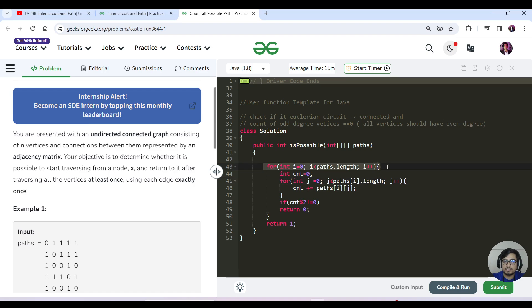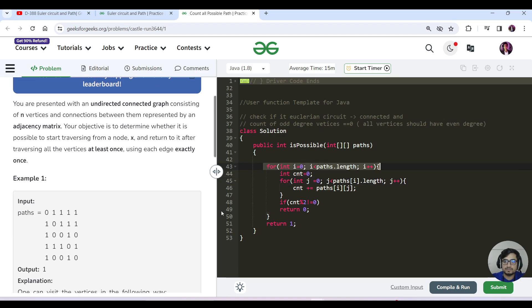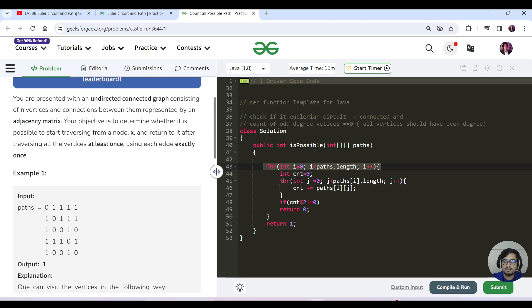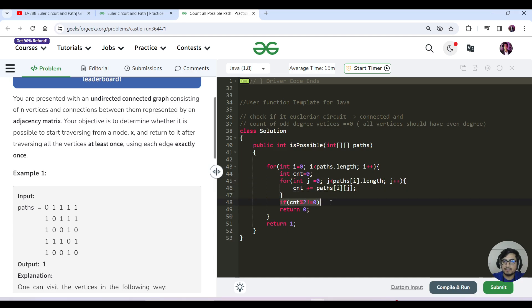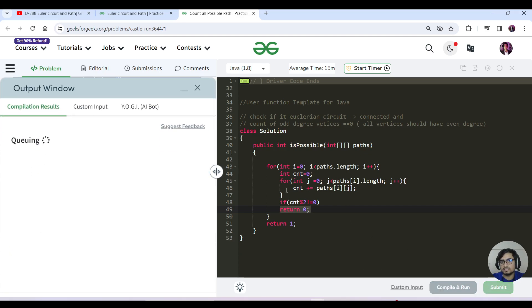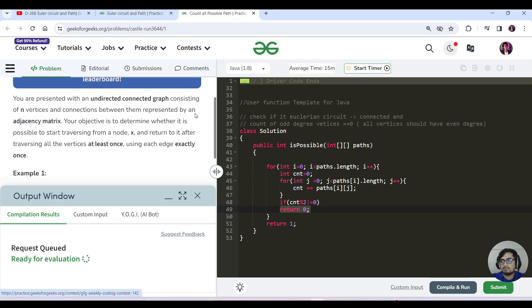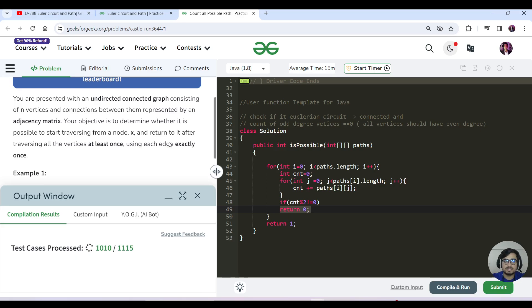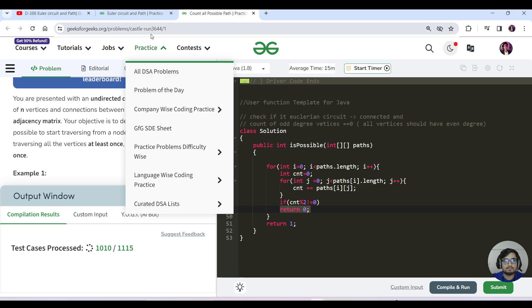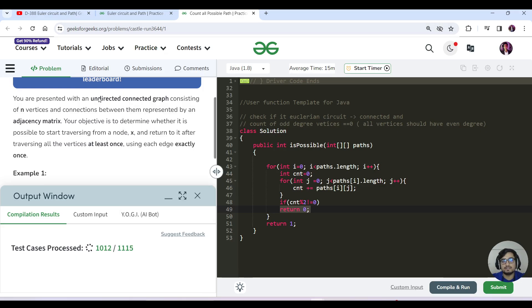We traverse each row and check the count of degrees. If the degree count is odd, we return zero, else return one. That's the entire solution. This video is short because we've done this question in very detailed manner in the past.